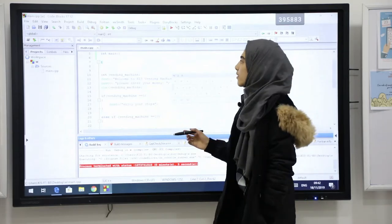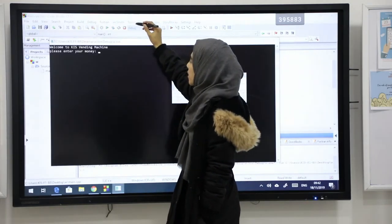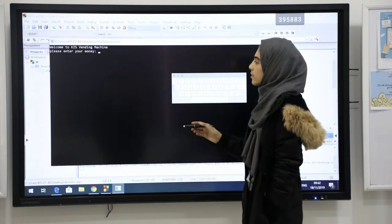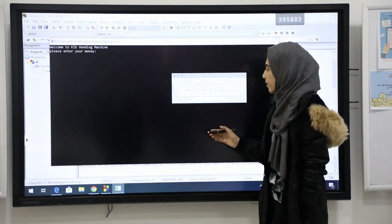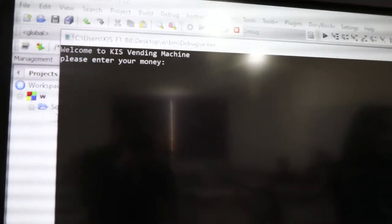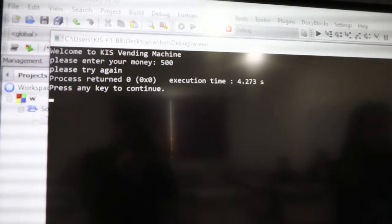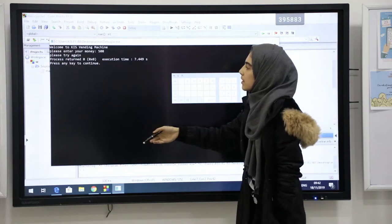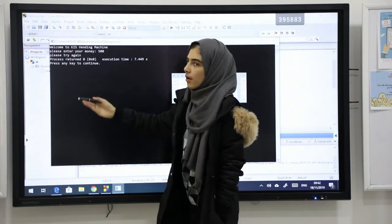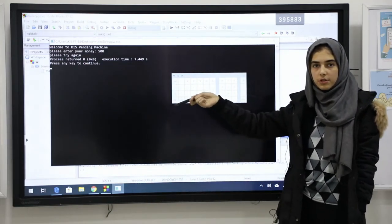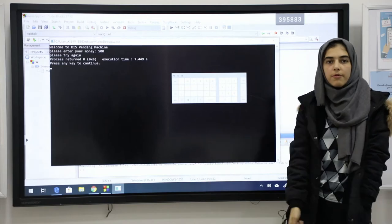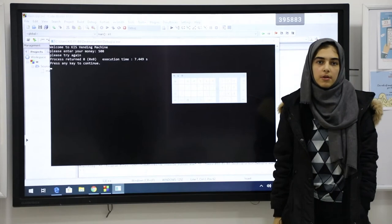Let's run the program again and if we give an unregistered amount of money like for example 500, it's going to give us an error and show the output please try again because this amount of money was not registered in the code of the vending machine.